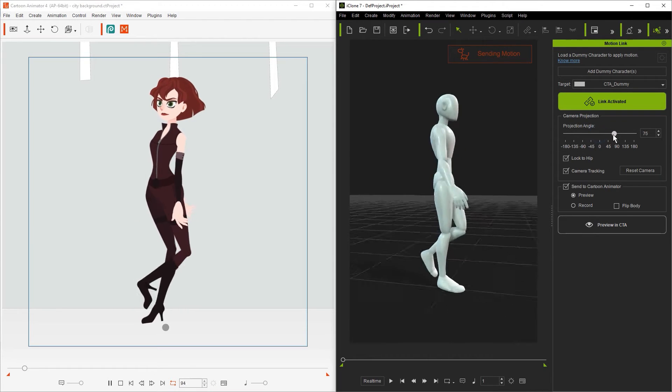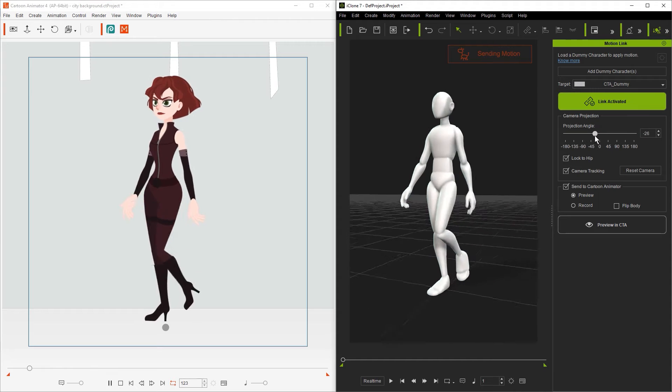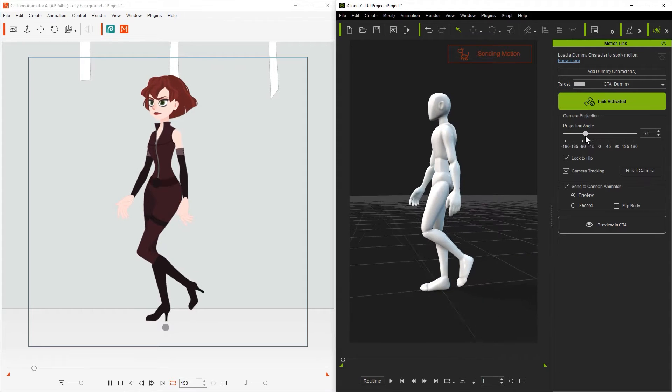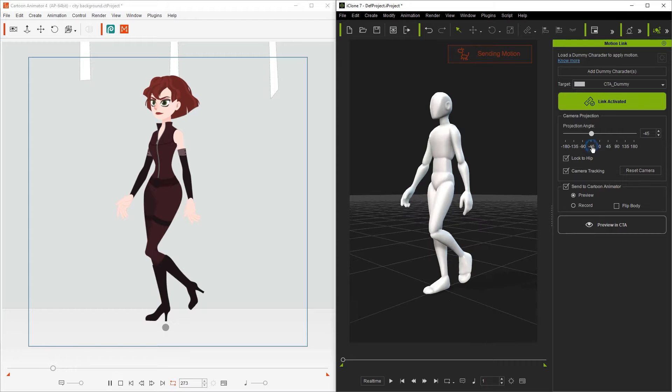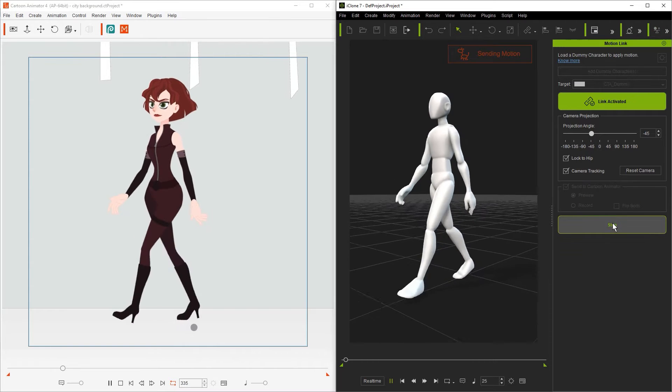To do this we can simply adjust the projection angle to the right position at 45 degrees. You can actually click on the number 45 to snap it to that value as well.